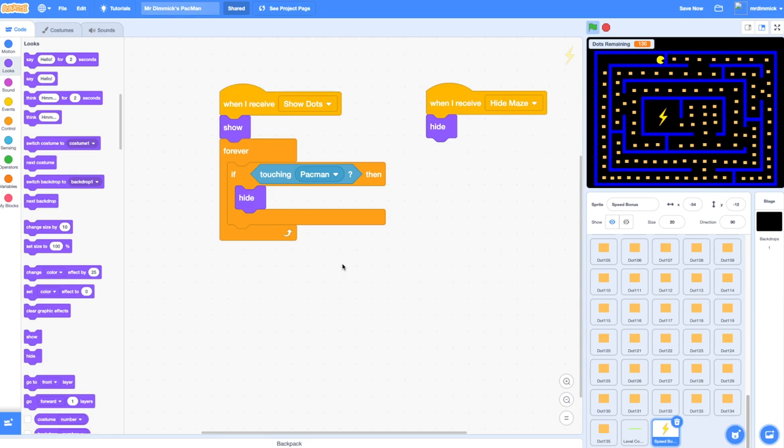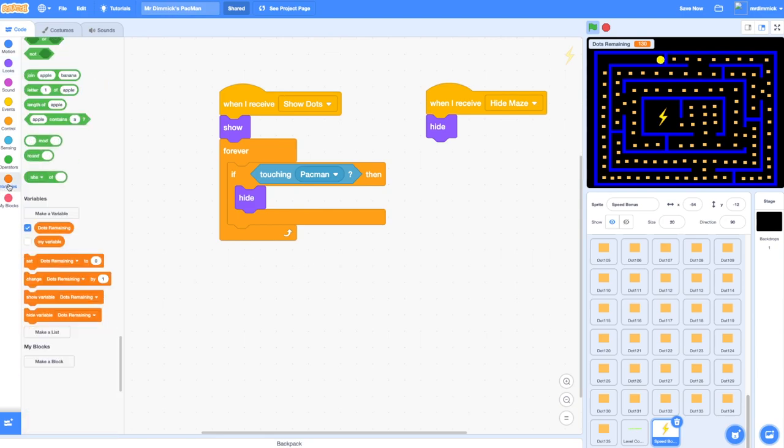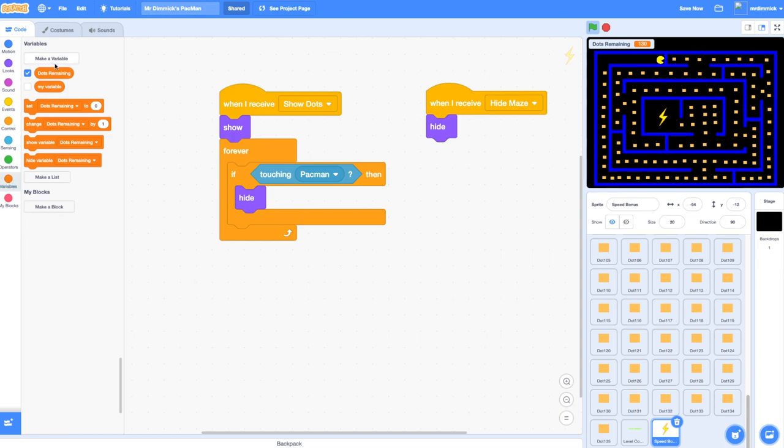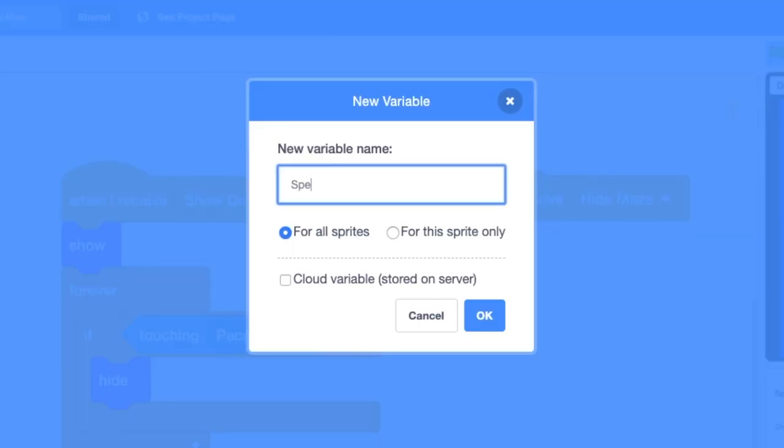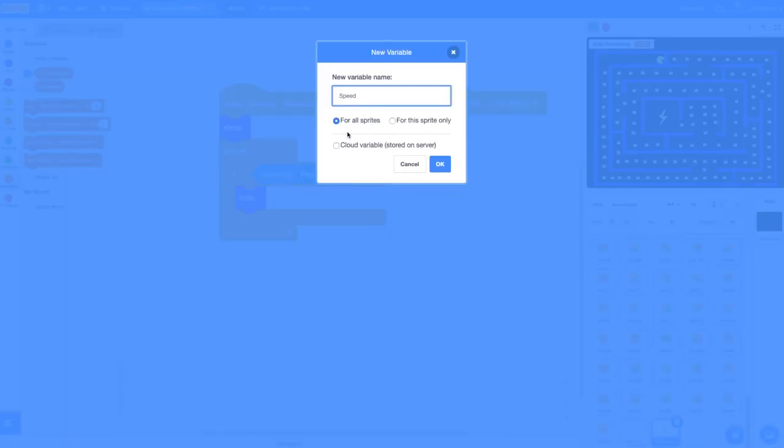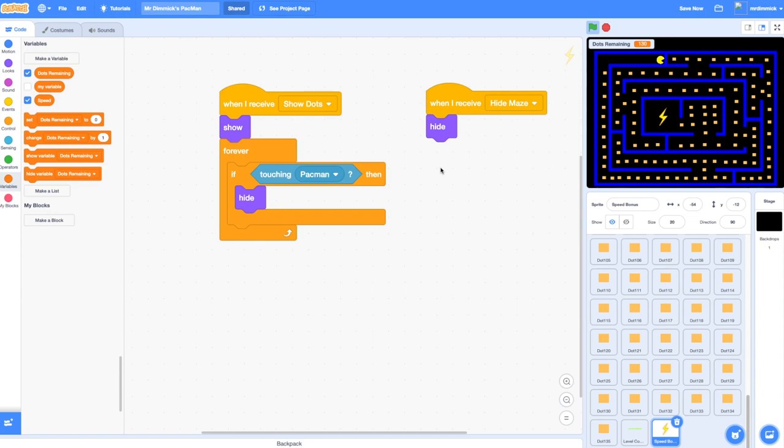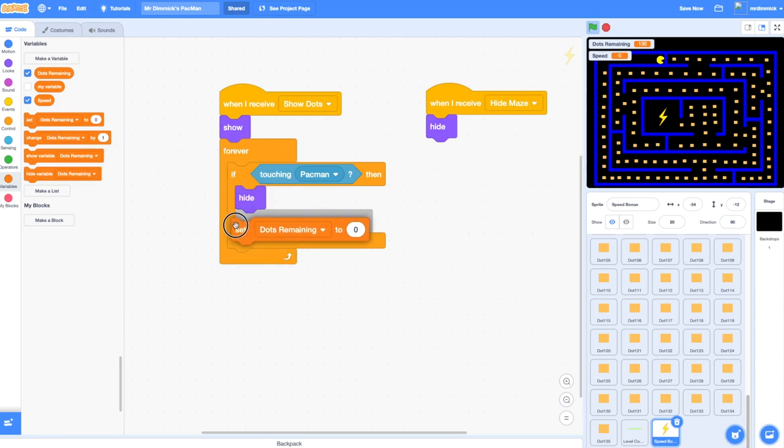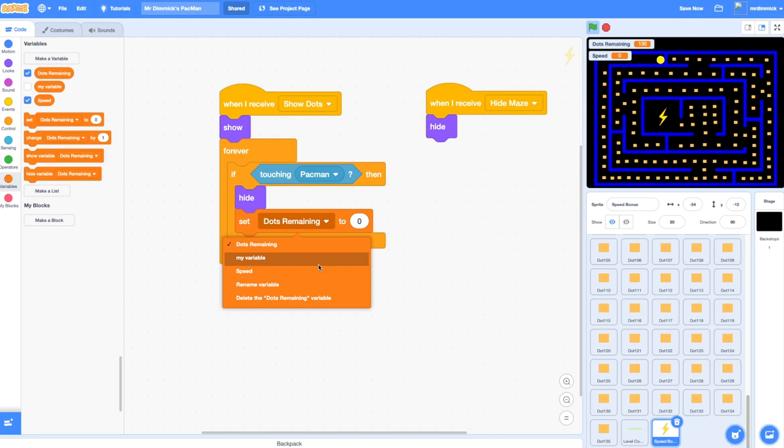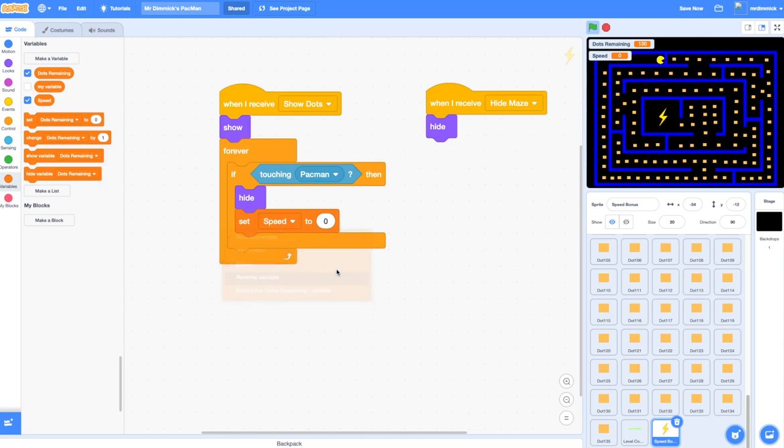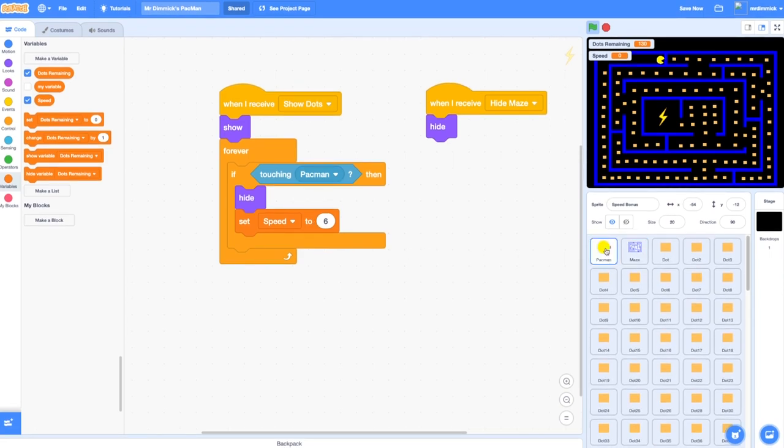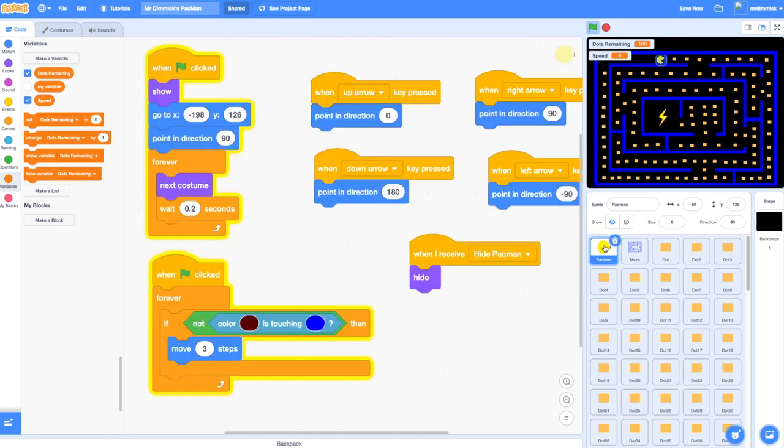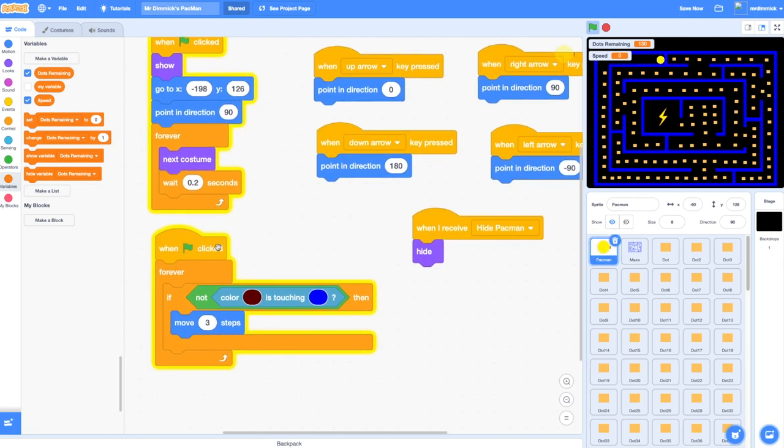Also want to now change the speed that Pac-Man's working at. For that I'm going to need to create a new variable. Click on variables and I'm going to make a variable called speed. Very, very importantly you must make sure you've got for all sprites selected, not this sprite only. This is the speed variable and I'm going to set speed to let's say we'll have to experiment but let's just try six. That's going to set a variable called speed to the value six and we can use that variable to change the speed that Pac-Man works at by going to our Pac-Man sprite. Here where we've got when green flag is clicked, set speed to, forever if I'm not touching the wall then move three steps forward, we can change this and say move speed steps forward.